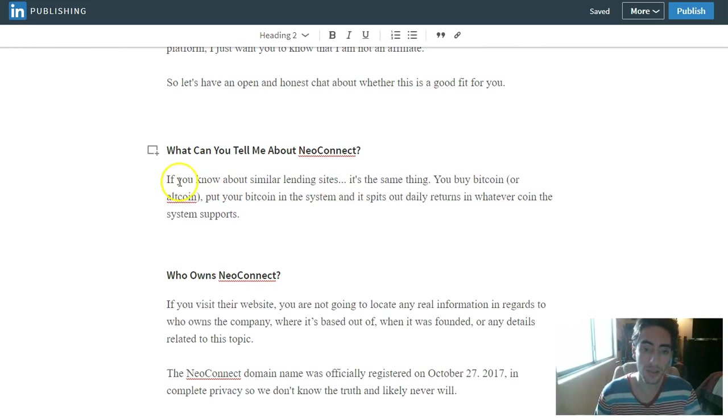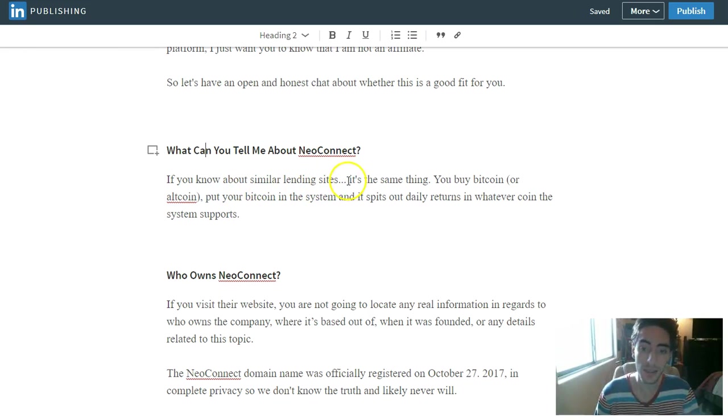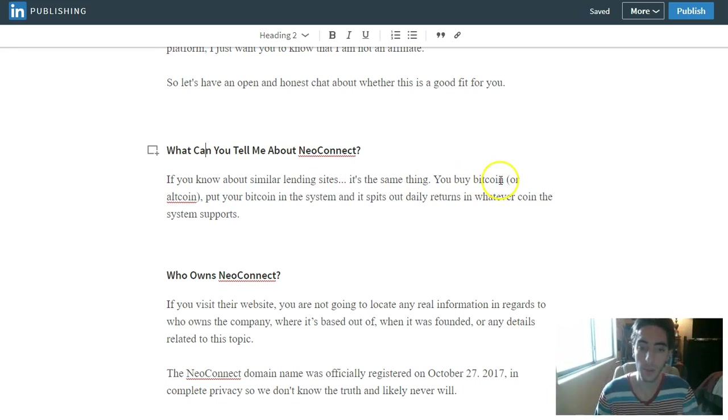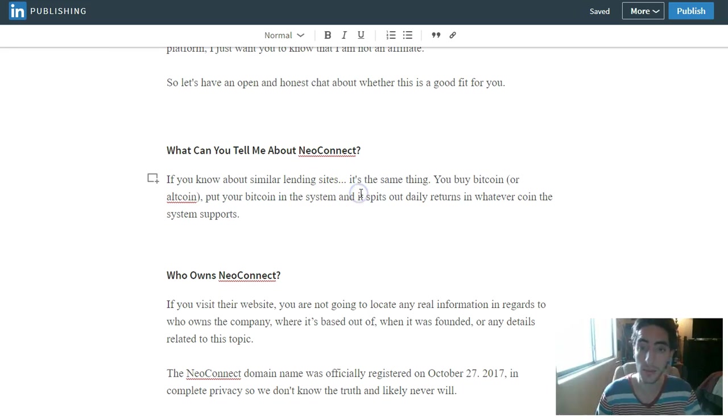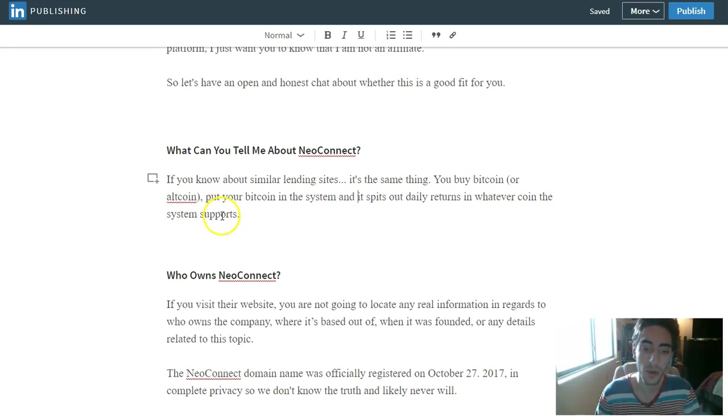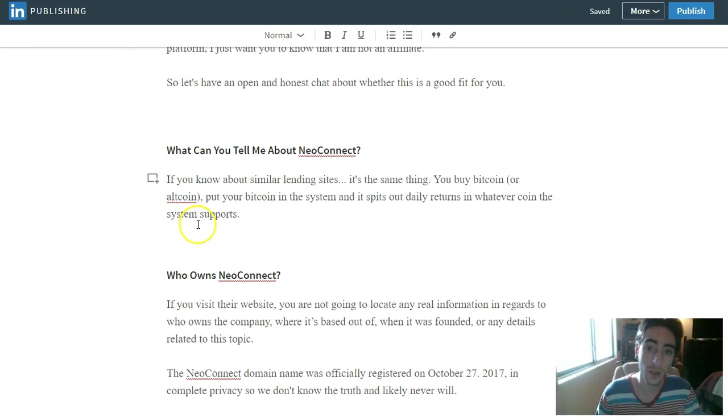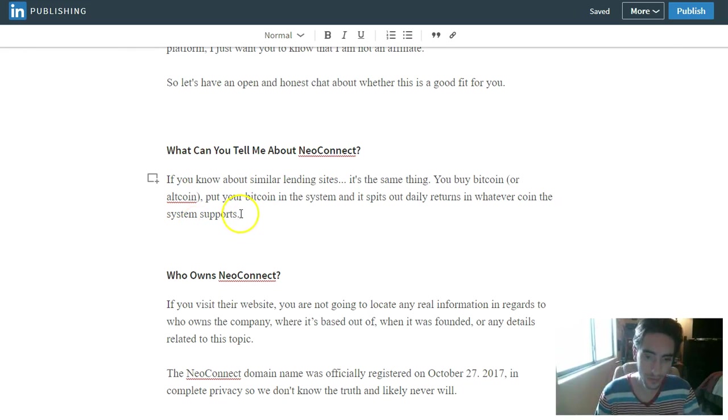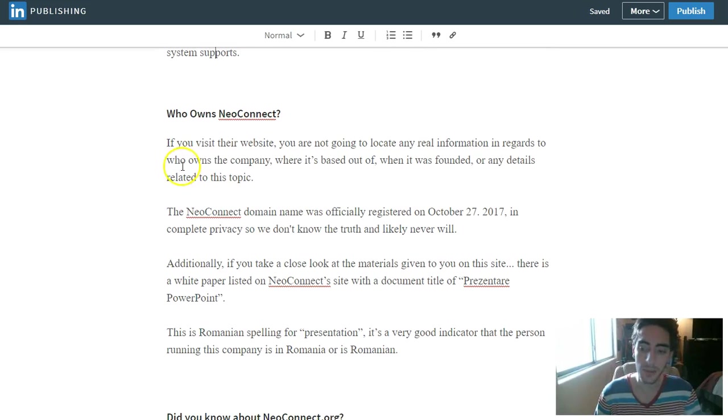So what can you tell me about NeoConnect? If you know about other similar lending platforms or lending sites, it's the same thing. You buy Bitcoin or altcoin, you put your Bitcoin in the system or altcoin, and it spits out daily returns in whatever coin that system supports. So NeoConnect, you're gonna buy NeoConnect coin, you're gonna buy their token, and that is what you put into the program.